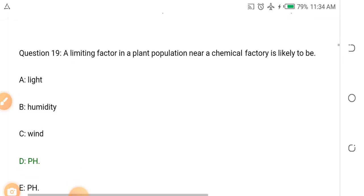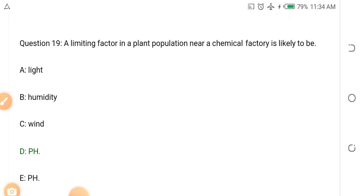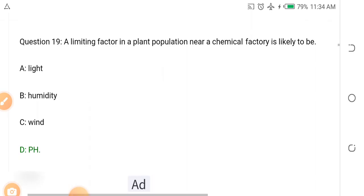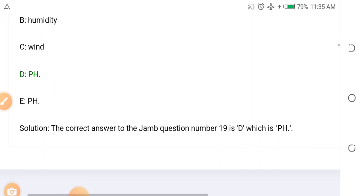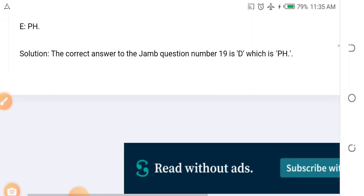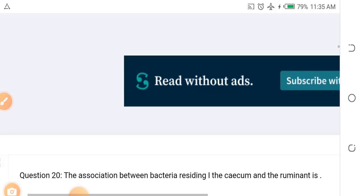Question nineteen: A limiting factor in plant population near a chemical factory is likely to be which of the following? Options: A. Light, B. Humidity, C. Wind, D. pH. The answer is pH — that is the acidity and alkalinity of the soil and air in that environment — which will limit the number of plants there.